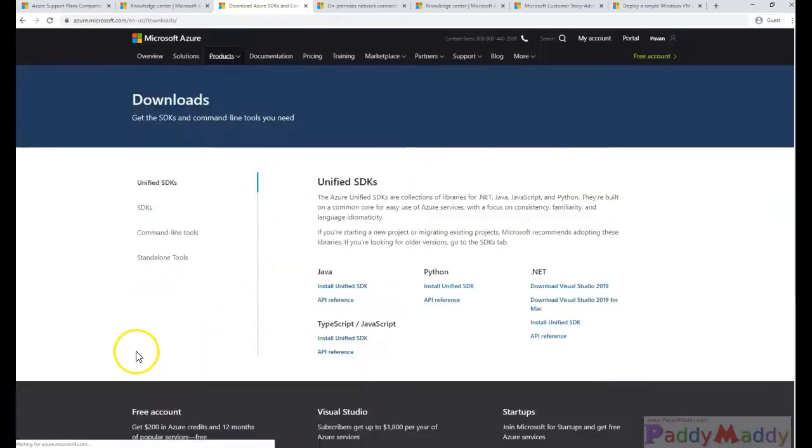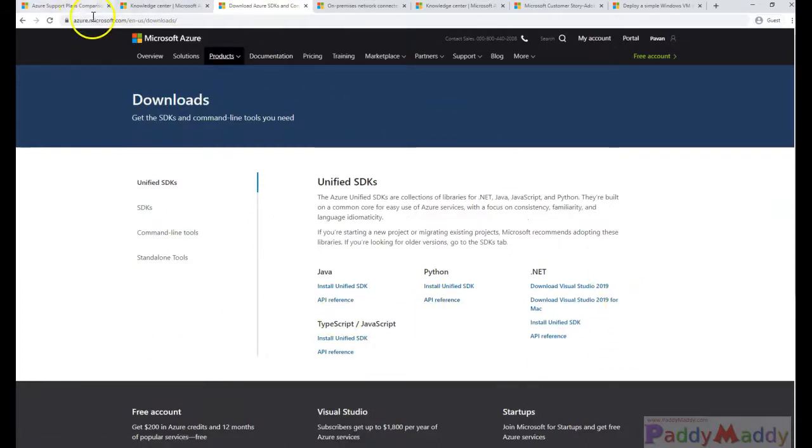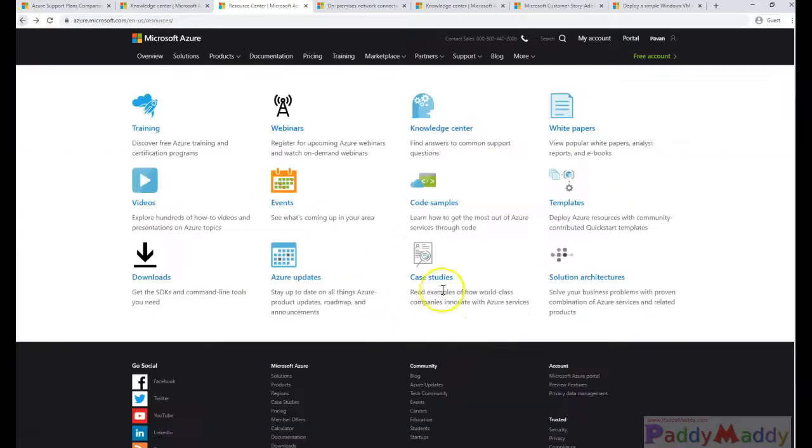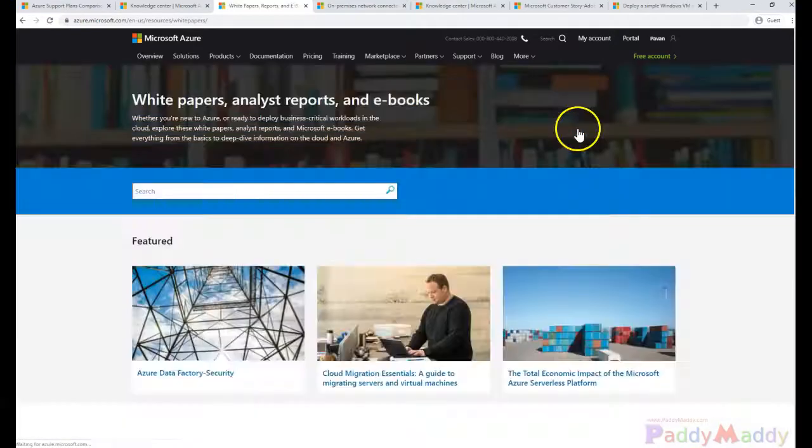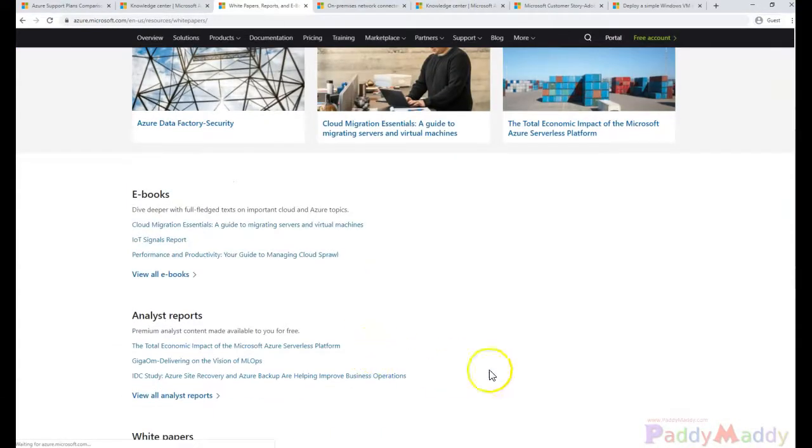And downloads, you can download some of the CLI files or specific to the Azure resources and SDK information. You can download and you can integrate those things.